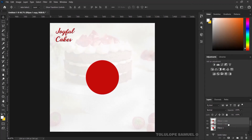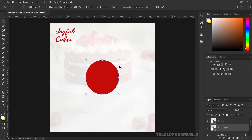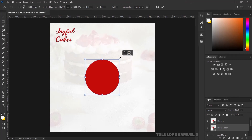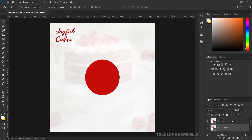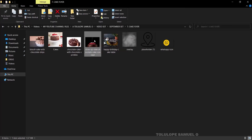I'll press Ctrl+G on my keyboard, bring this copied layer down, press Ctrl+T and increase it a little bit, then press OK. I'll pick the other layer and bring in a picture.